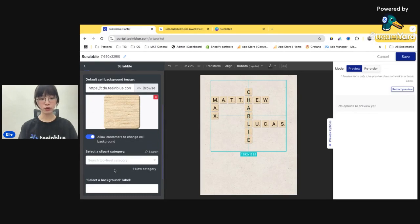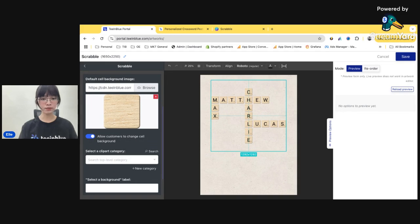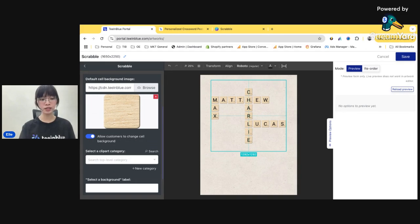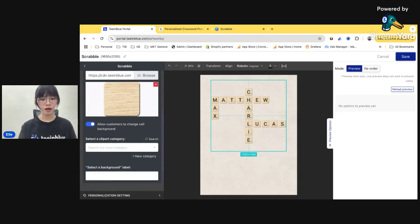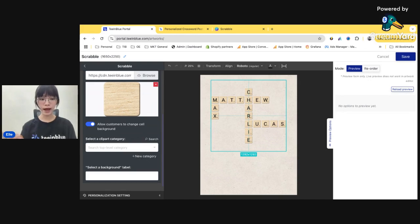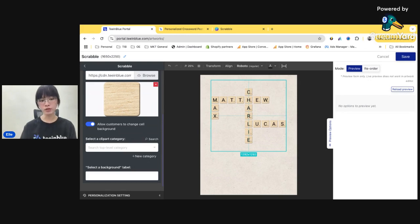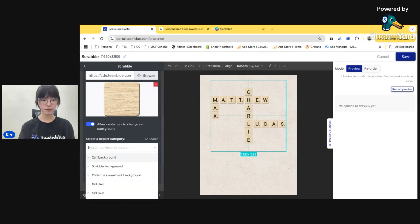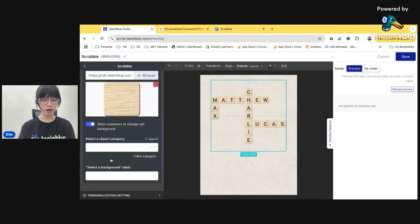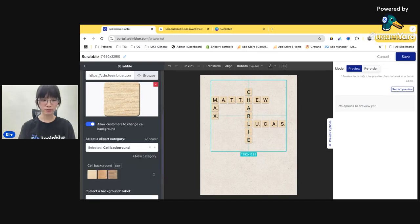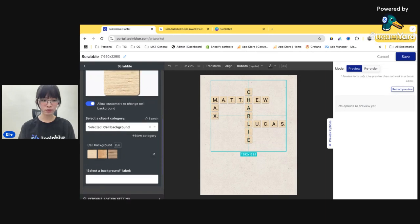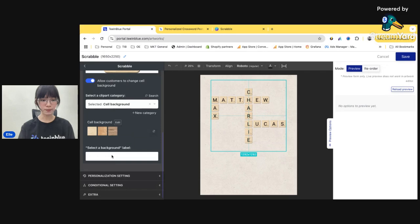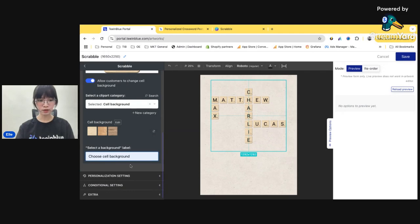And you can also allow your customers to change the cell background just like I did here. Like that. Yeah. Okay, so turn it on. And in order to allow your customer to change the cell background, you need to create a new clip art category.